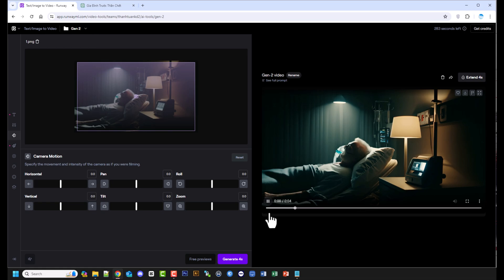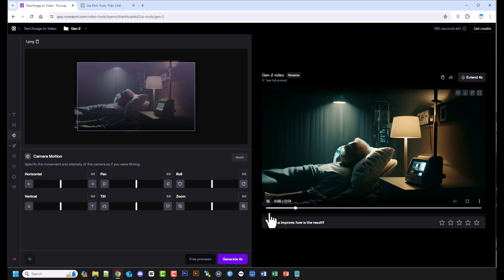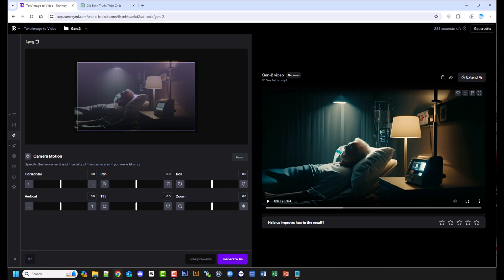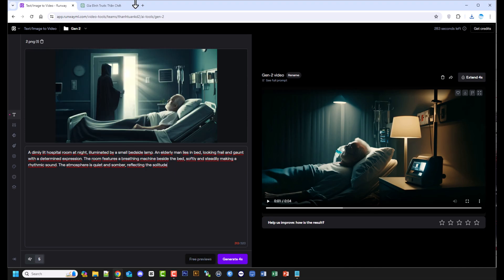Video đã có, cùng xem nhé! Bạn làm tương tự như vậy cho các hình ảnh còn lại để chuyển thành các đoạn video.